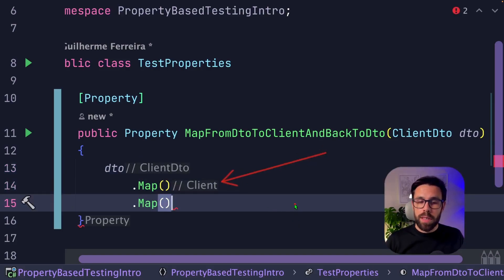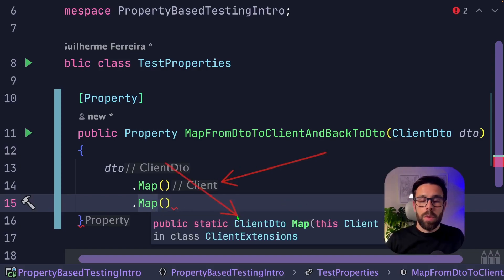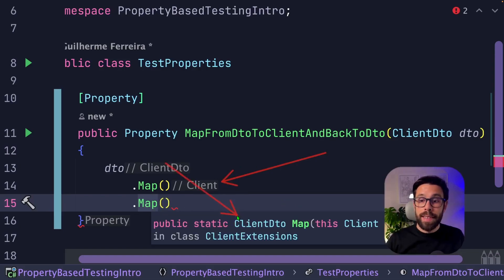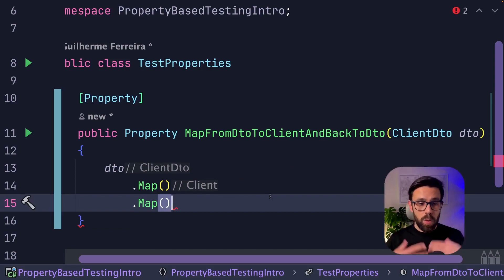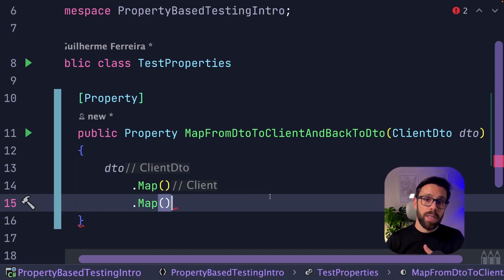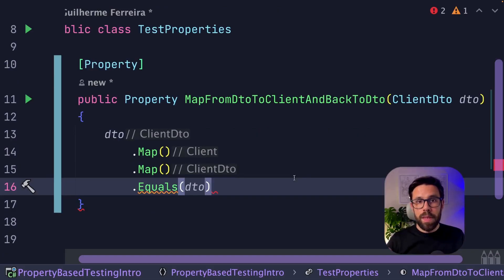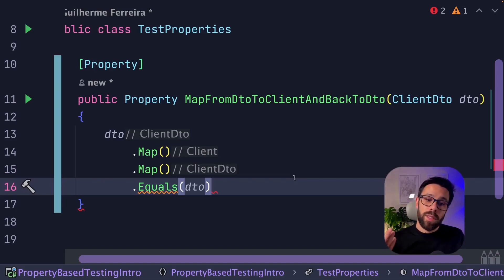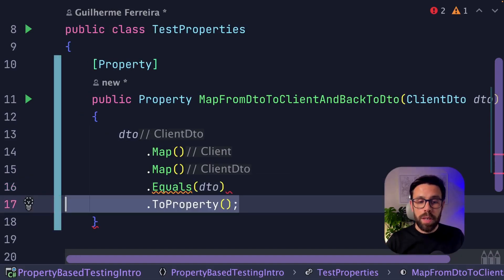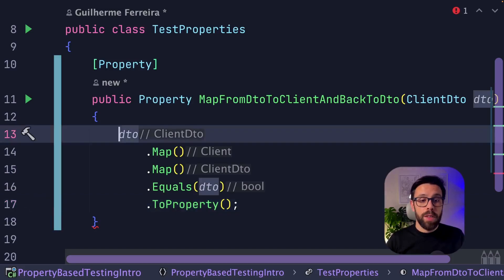To validate our property, we just need to evaluate an expression that will return a boolean. So what I'll be doing is comparing those two objects. Since I'm using records, I can use the equals, and now I convert this boolean into a property, and this is the property that I can return. This is our first property. It's a really simple one to define.